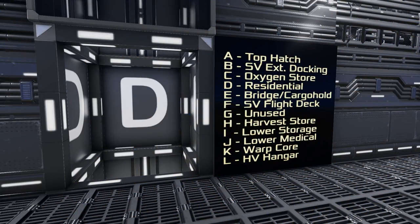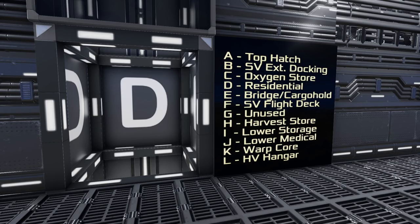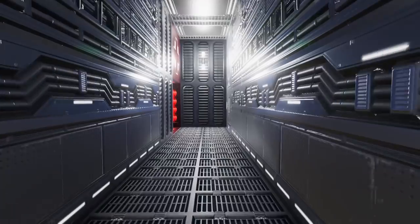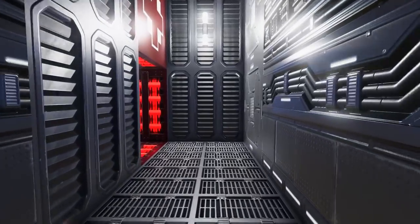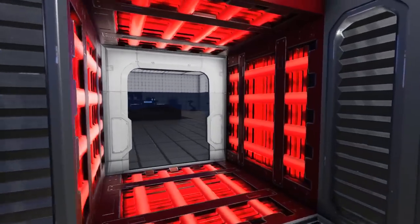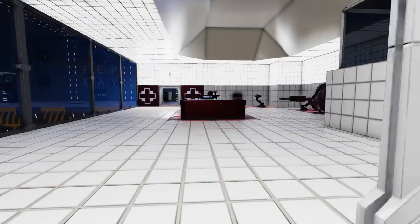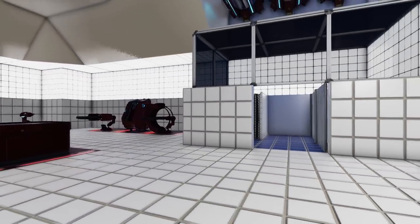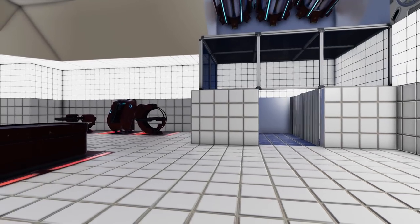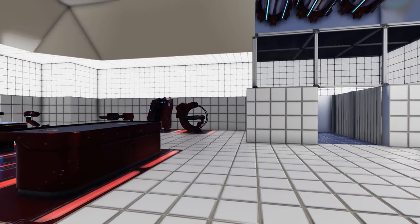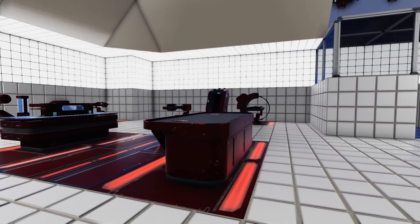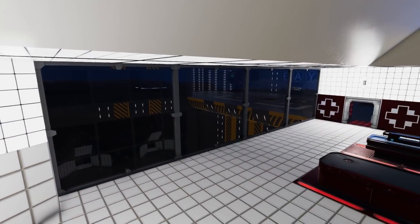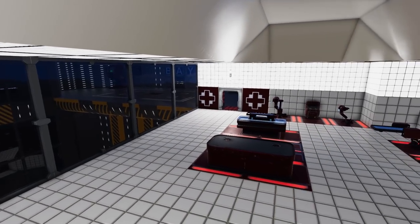Here we are on level D, and as you can see we actually have a sign telling us what each level of the ship is for, this one being for residential. Coming to the side over here, we enter into our main medical bay facility where you can see we have multiple scanners, a variety of things, but no medic station.